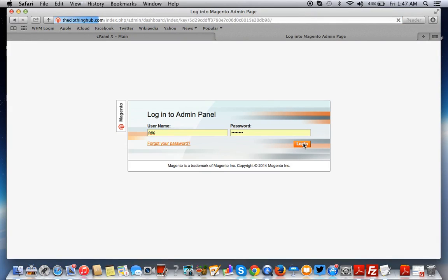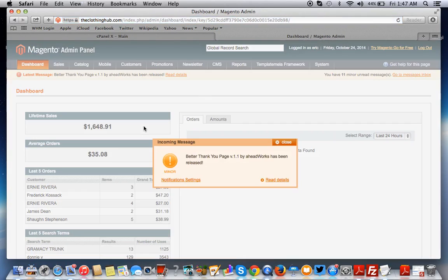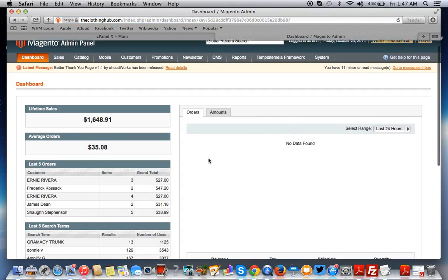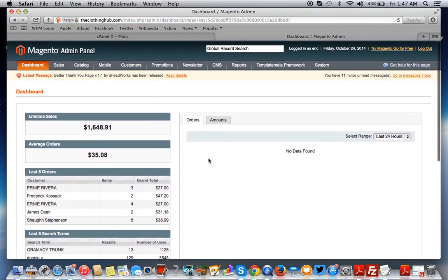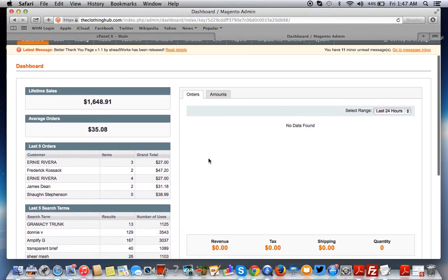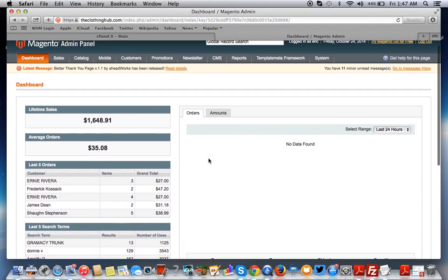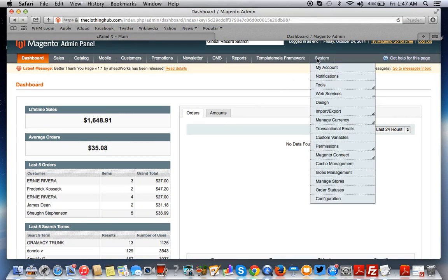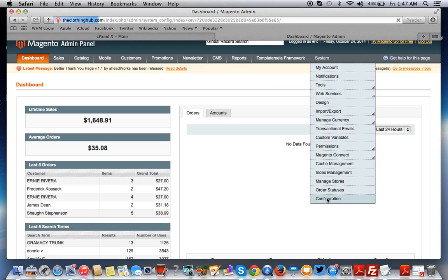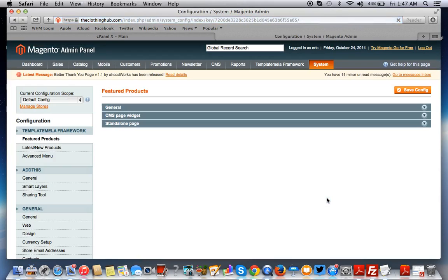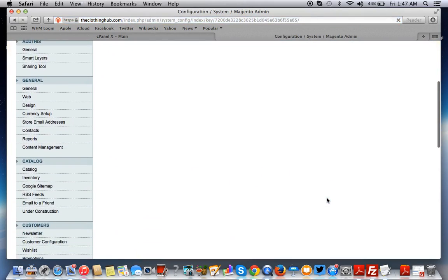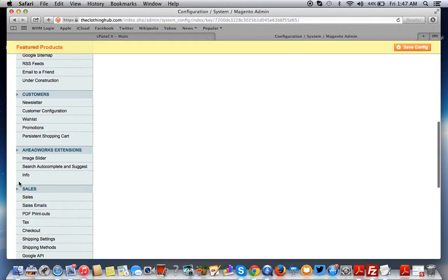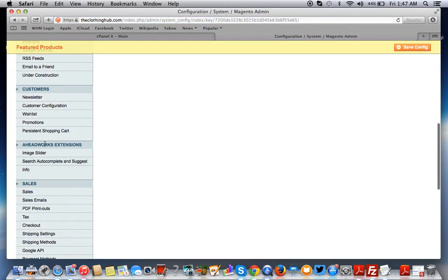Now we have to check our work. Magento dumped the cache, so it's not storing any of the old pages. Now let's see if the extension that we installed is there. Remember, it's the AW slider. AW stands for ahead work slider. So we go to system and configuration. Let's find it. It should be on the left-hand side. Here it is, the image slider.